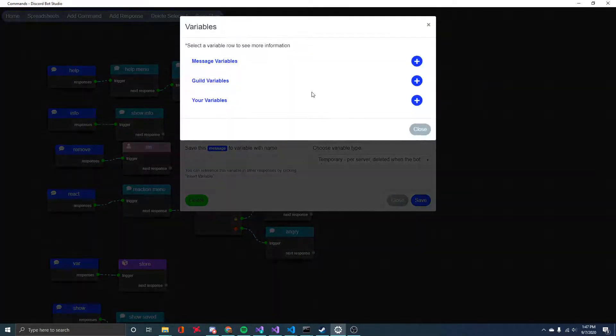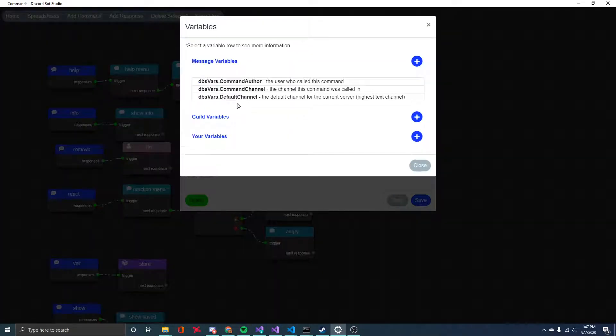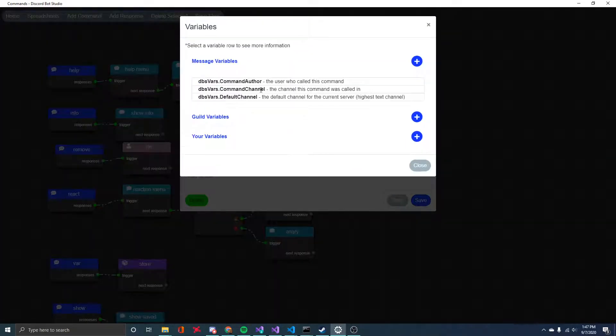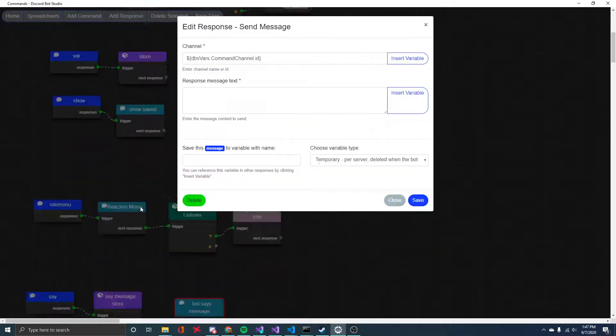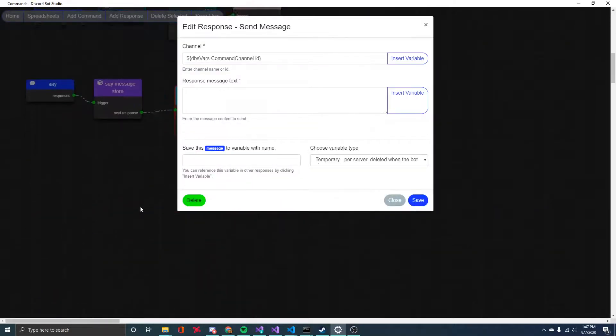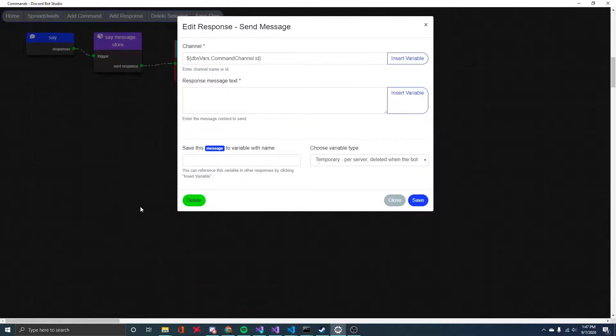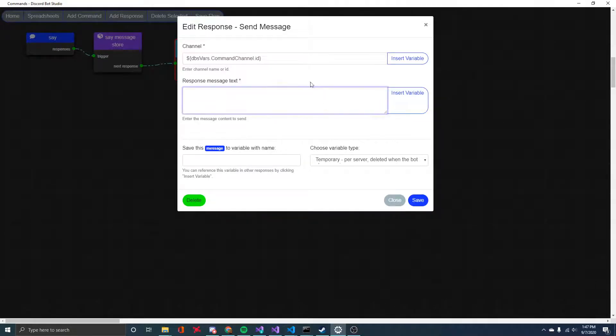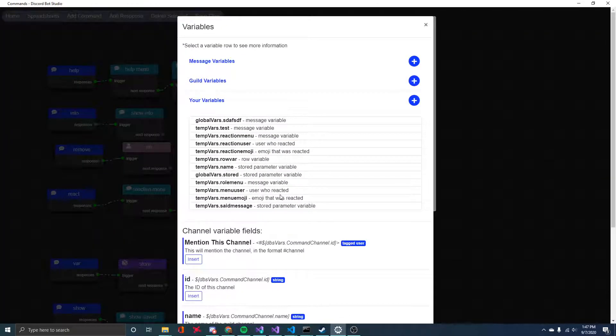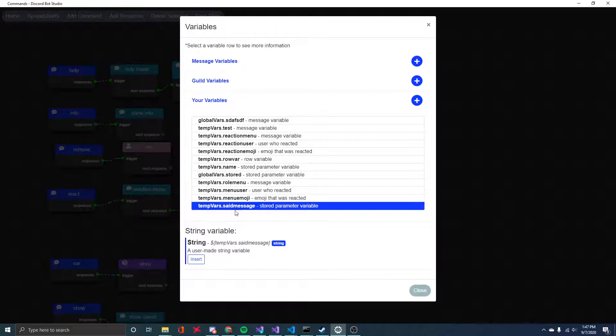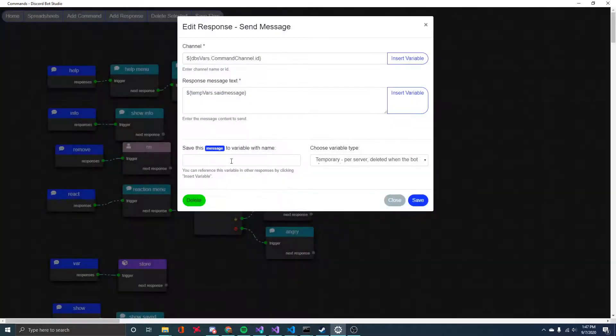For the channel to begin with, I'll just go for the command channel and I'll use the ID. So this is going to be sending it back to the channel that the command is used in. And then here for response message text, if we click insert variable here and we go to the your variables area, we can see that this said message variable, which we just created, is available here. And then I'll just insert that.